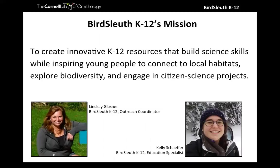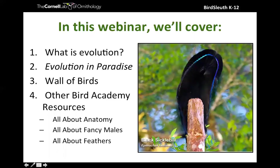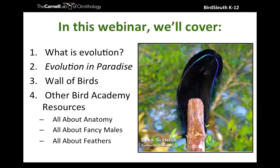Basically we get to take all the really cool stuff that the lab does and package it for educators. This webinar is about that — if you've been on our BirdSleuth website you may have found our evolution lessons, which we'll be going over. Here's what we'll cover tonight: first, our understanding of evolution; then the Evolution in Paradise lessons available as a free download; the Wall of Birds interactive; and resources from Bird Academy including All About Anatomy, All About Fancy Males, and All About Feathers.